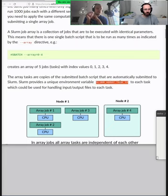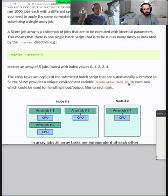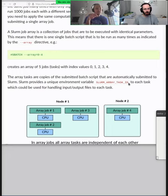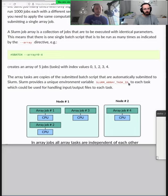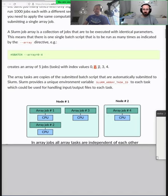All of these jobs are exactly the same, and the only difference is that Slurm will set one environment variable called SLURM_ARRAY_TASK_ID. Environment variables are basically variables set in the terminal. When Slurm sets this environment variable, you can then do whatever you want with it - choose a dataset, choose a different parameter. You can use this environment variable to decide what the program does: if the number is zero do something, if the number is one do something else.